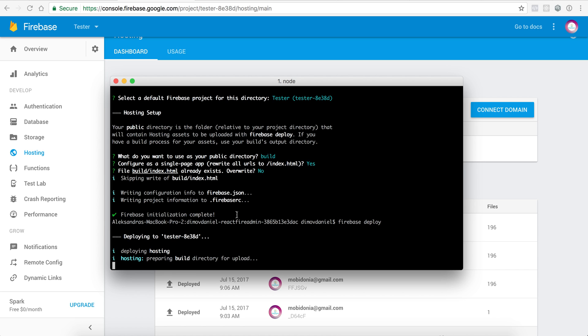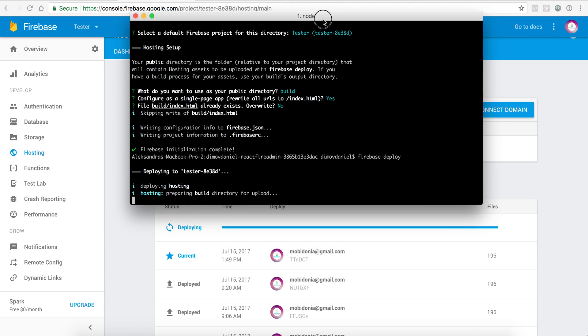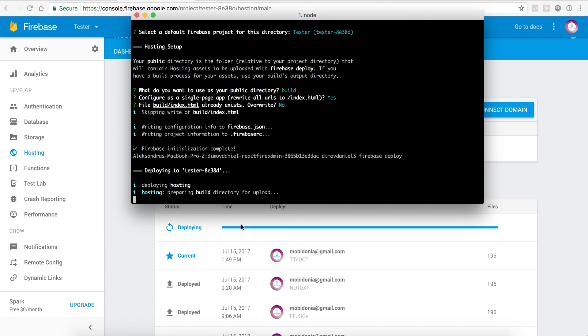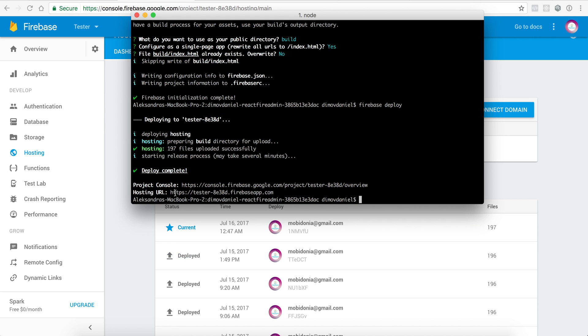The files are uploading, and yeah as you can see it's 100% done and it's deploying at this moment. It starts the release process, so it disables the old app and starts a new one and tells me the hosting URL.